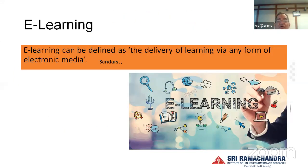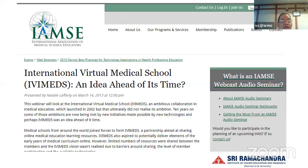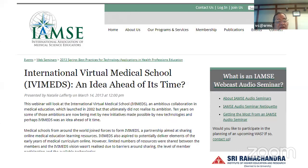E-learning can be defined as the delivery of learning via the use of electronic media, and most of us now use it in some way or other. This is an interesting paper from 2013 where the author had predicted the coming up of an international virtual medical school.